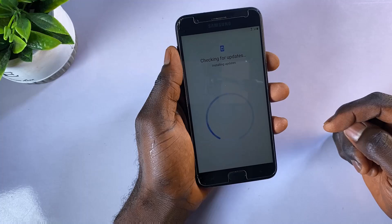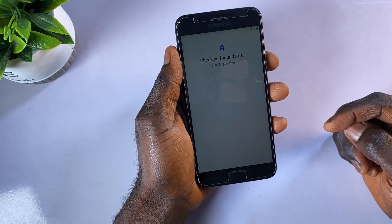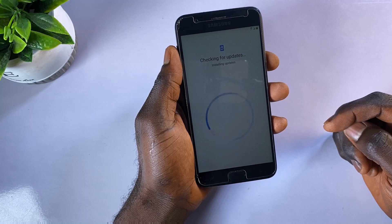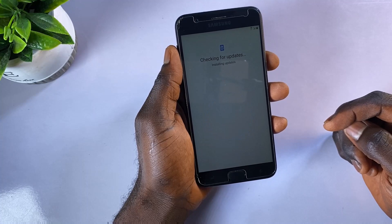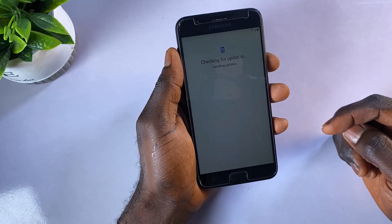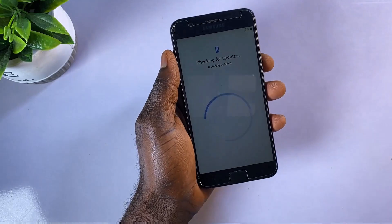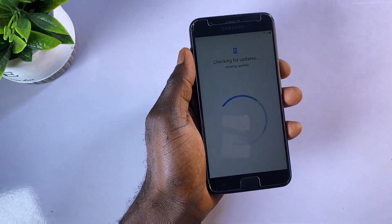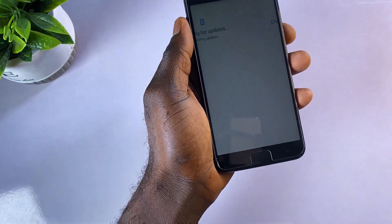If you activate FRP on your Android phone, no one can factory reset the phone and use it without first logging into your Google account with the username and password.